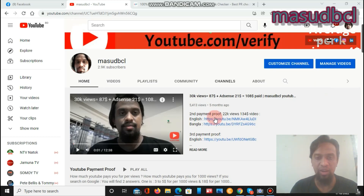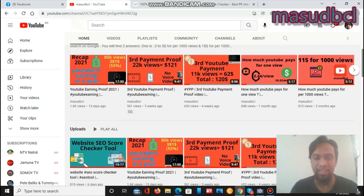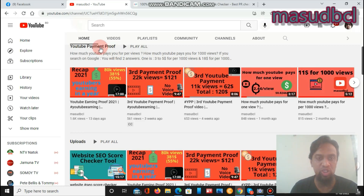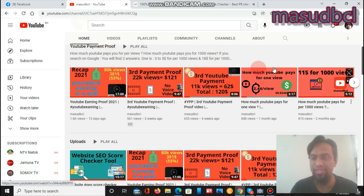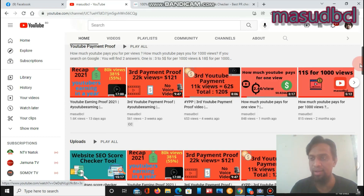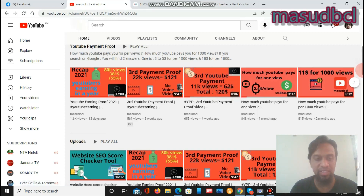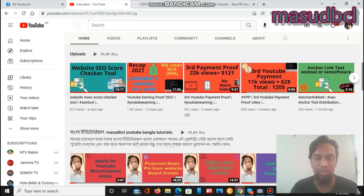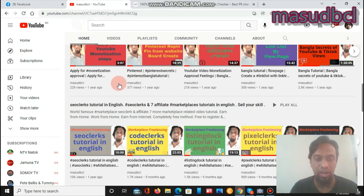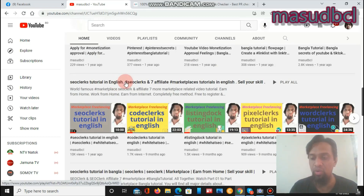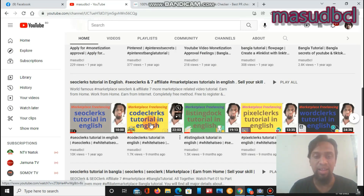This is my YouTube channel homepage. You can subscribe here and press the bell icon. You will find YouTube payment proof video tutorials shared regularly. You will also find the latest uploads called SEO class tutorials in English, covering the world's largest SEO marketplace.